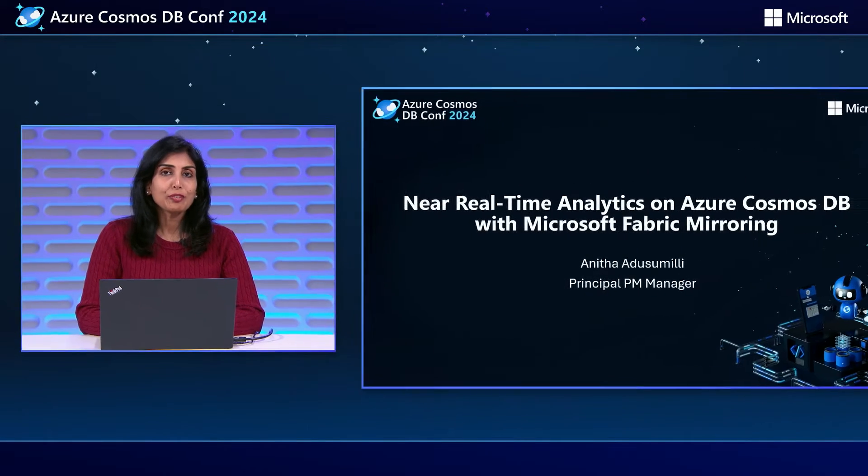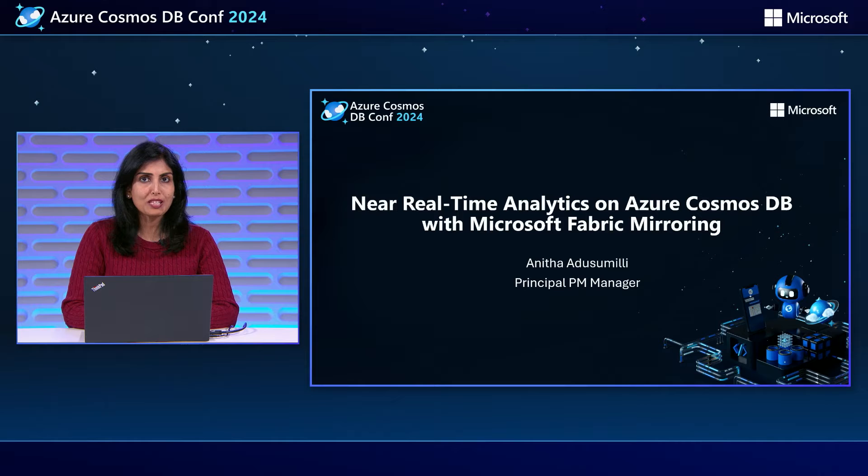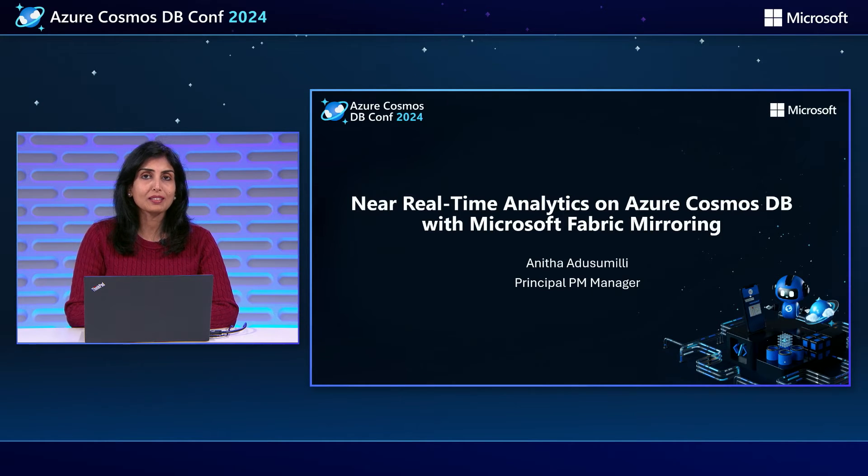Hi everyone. Thank you for joining Azure Cosmos DB conference. I am Anita Adesumali, Principal PM Manager. We are here to talk about near real-time analytics on your Cosmos DB data using mirroring in Microsoft Fabric.